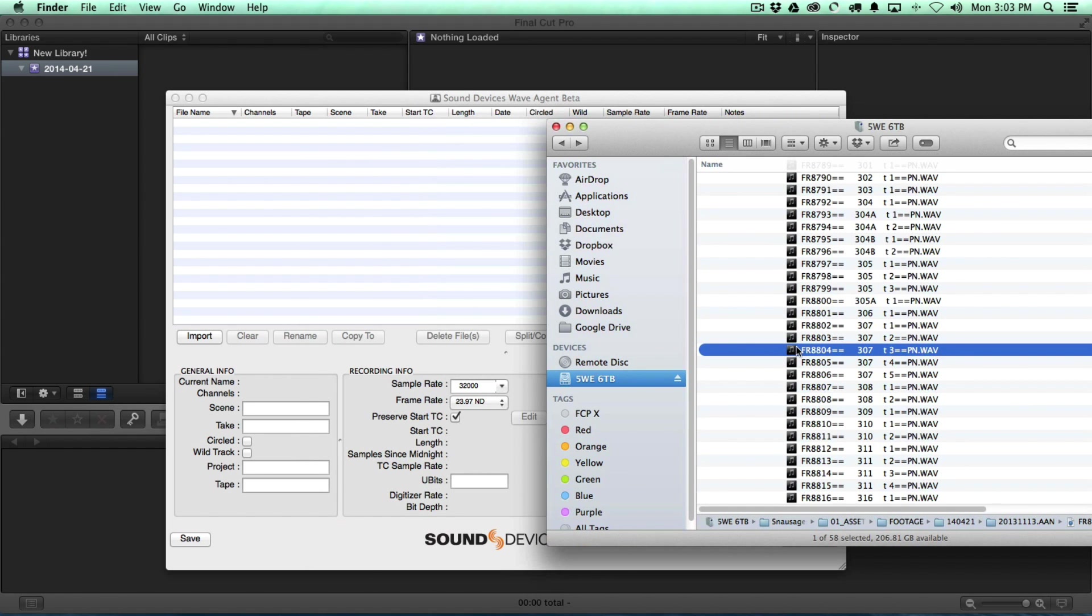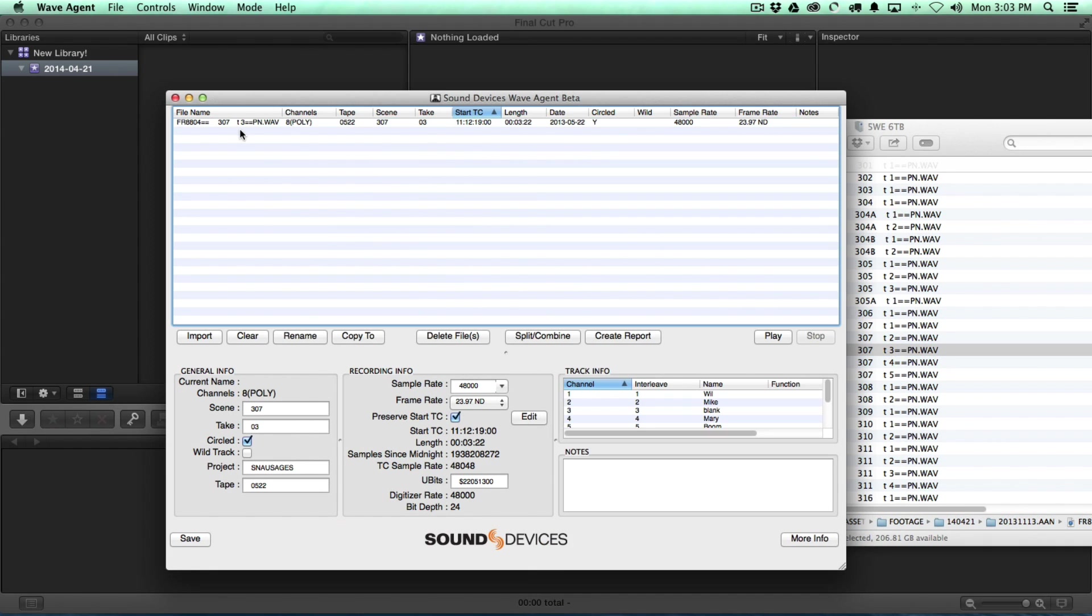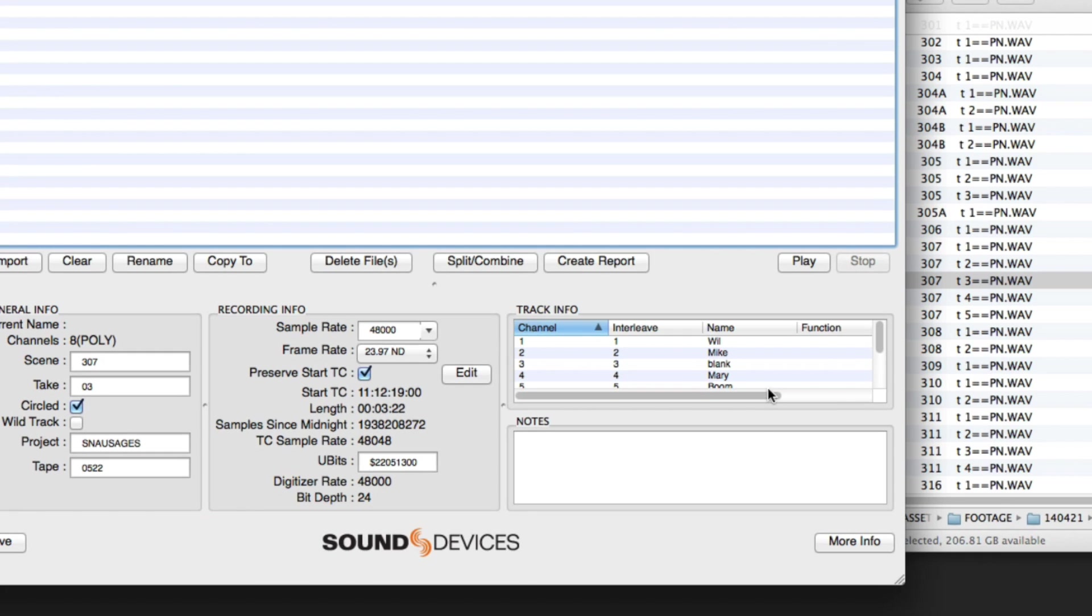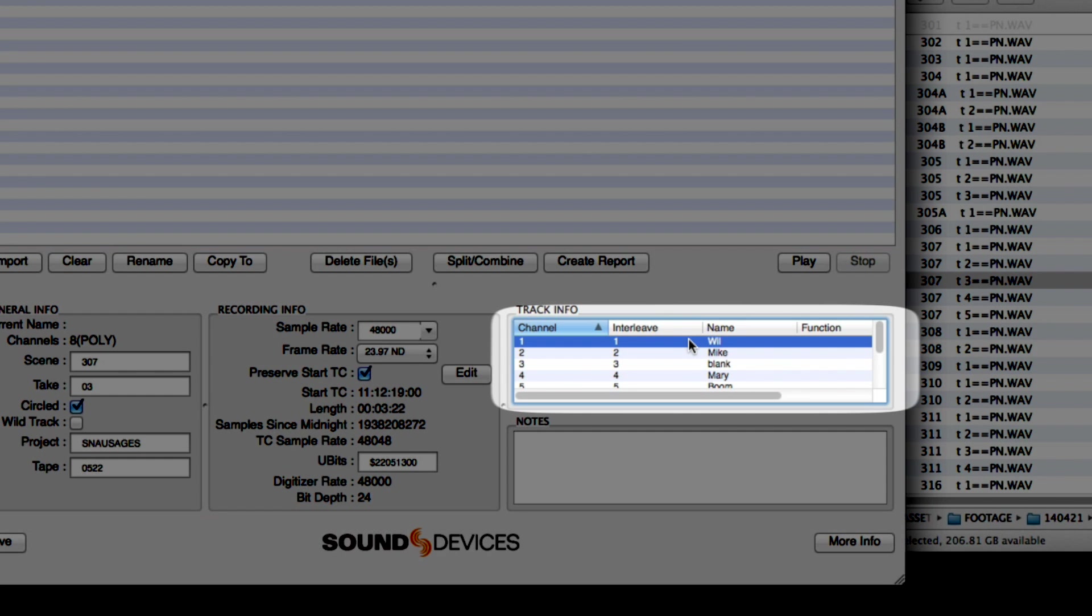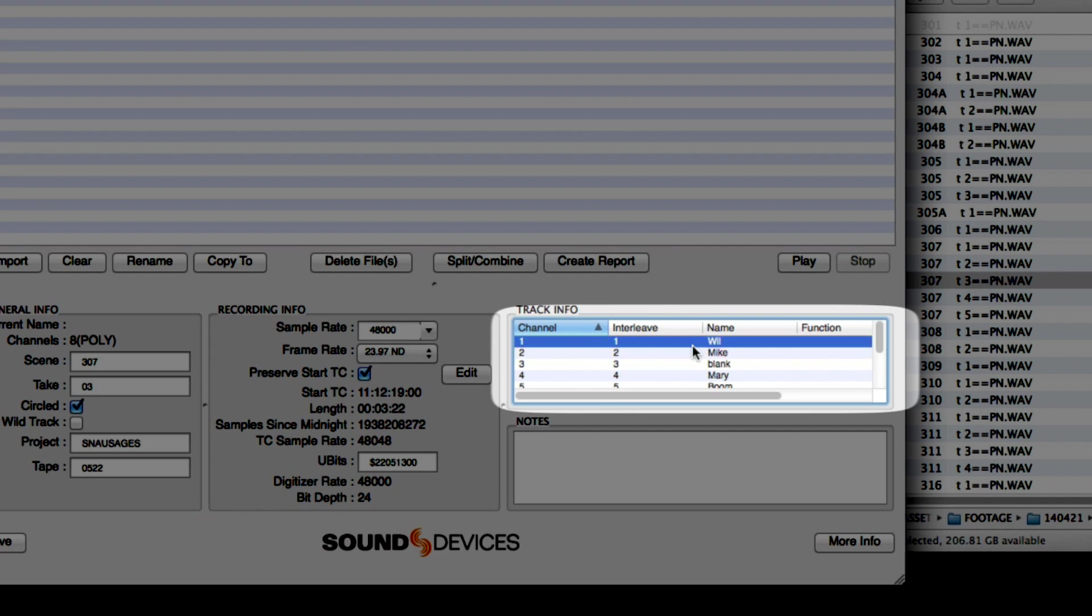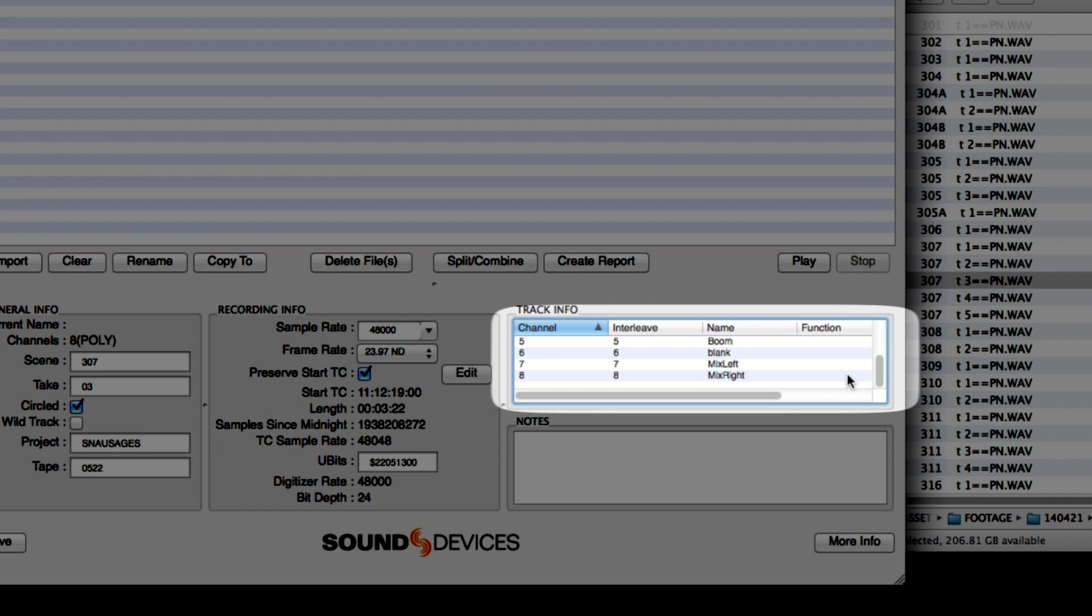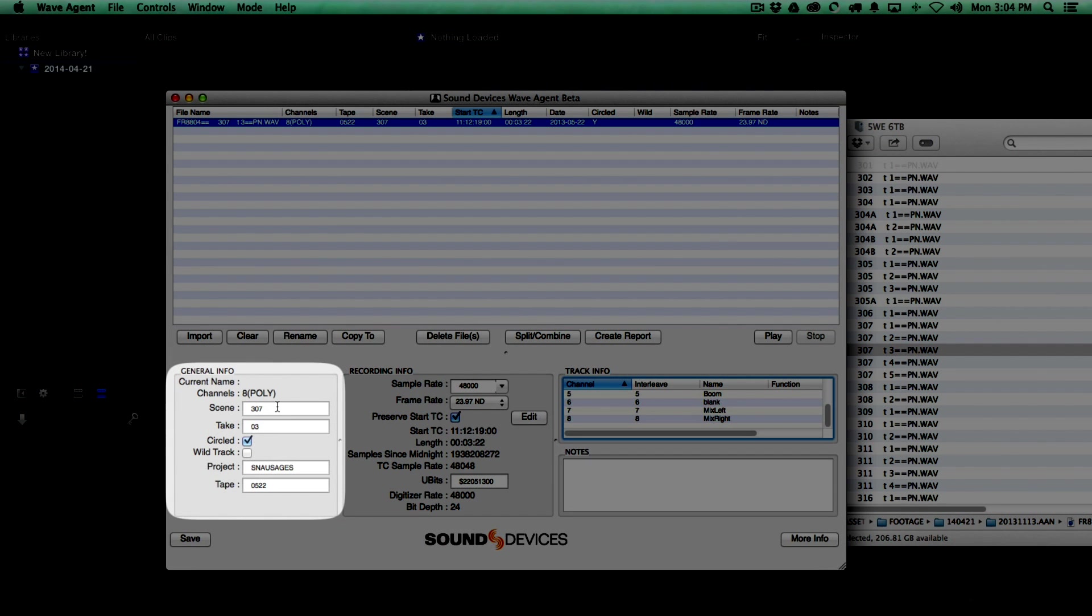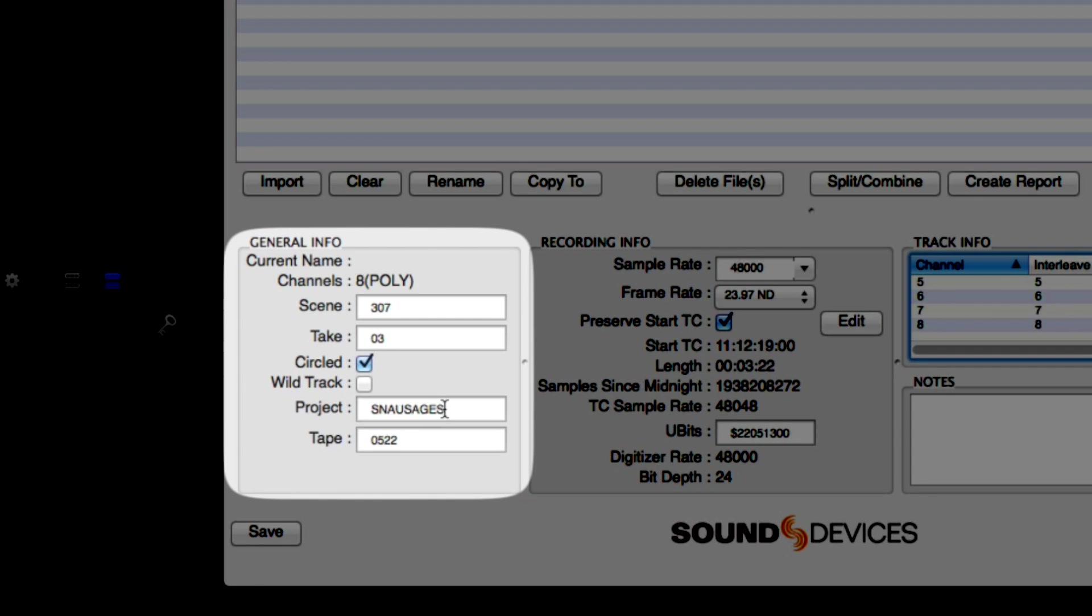And if I just drag a clip in here, what we see is all of the info that a WAV file can store. So we've got our character names based on which channel Mike that they're on. So Will is on 1, Mike is on 2, Mary is on 4. We've got Boom on 5, Mix left and Mix right on 7 and 8. And we've also got the scene and take info, as well as the project.